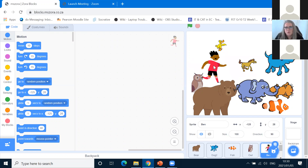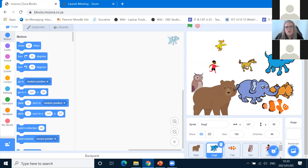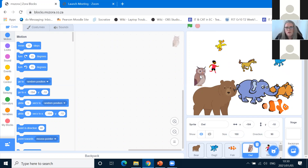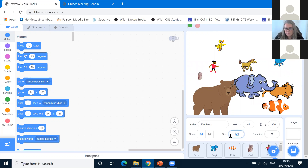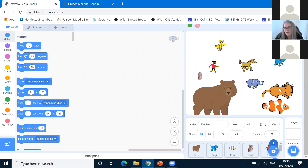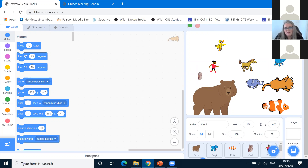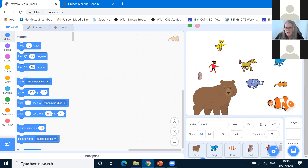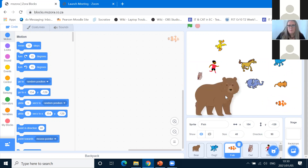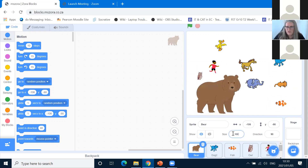Do the same for the horse — make sure it is selected so you don't work on the wrong animal. Highlight the number, backspace, type 40, press Enter. Do the others: the boy, the dog — make sure the dog is selected — and the owl. We make them all 40, except the bear who will be 30 because he's a very large animal. Then the elephant, and the cat. The bear has to catch a fish for supper at the end.